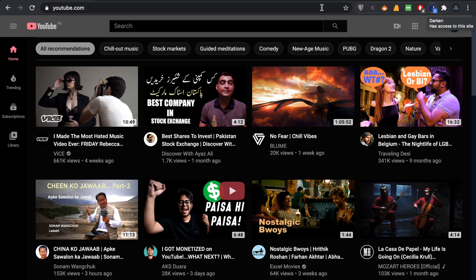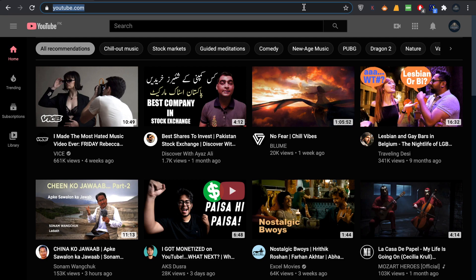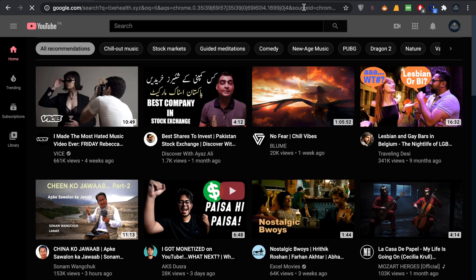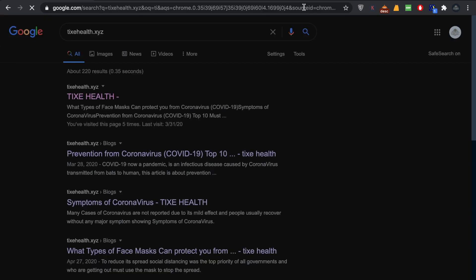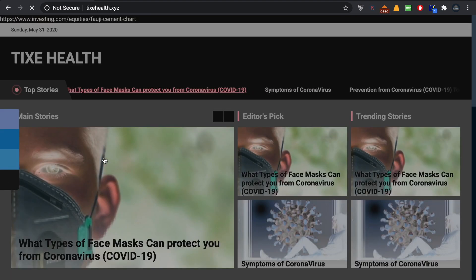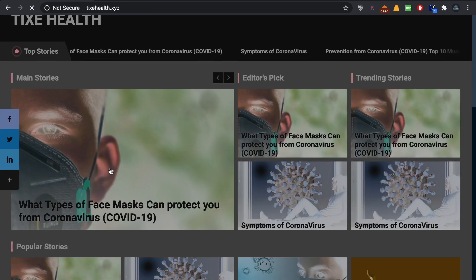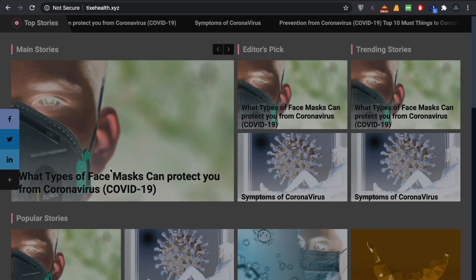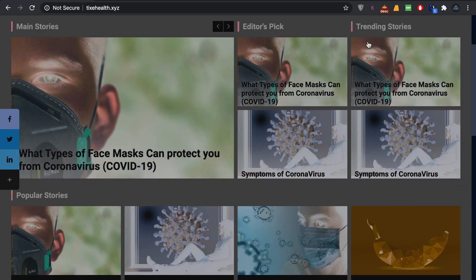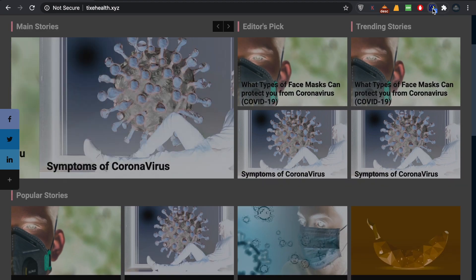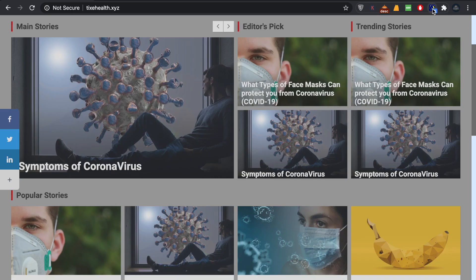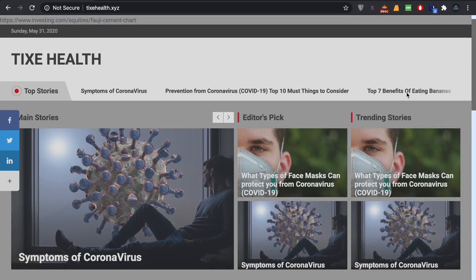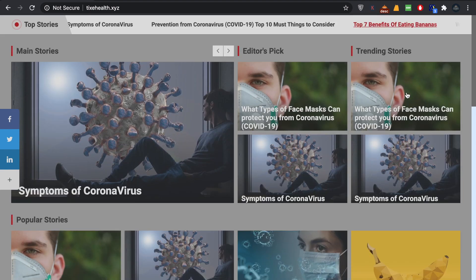For example, if I open Tyx Health - that's our personal website we're just starting up with - this is dark mode. If I change it a bit, this is a lighter mode comparatively. Now you can see how it works.